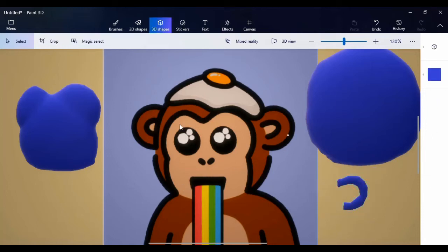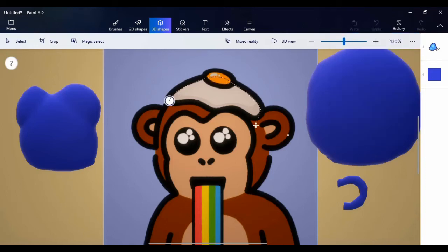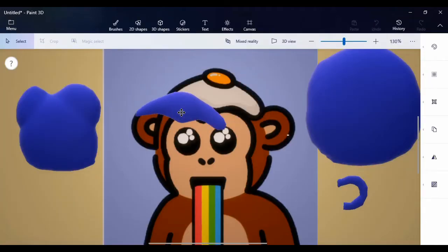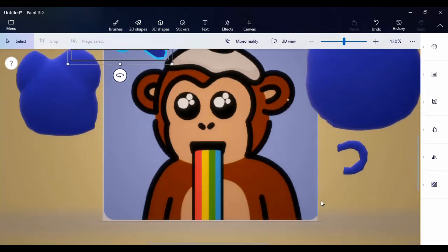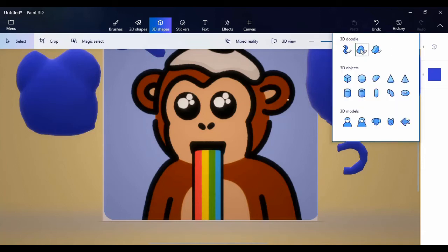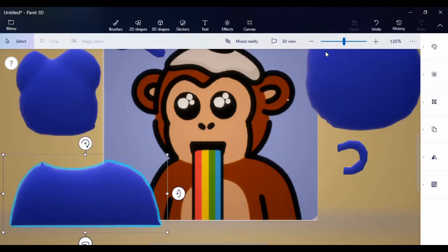The next thing is the egg on top of the head — same tool, just going to sketch the egg. So we've gotten the egg. Now we have the head, the face, the egg, the ear. Next is the body — still the same tool, 3D dodo soft edge — going to sketch the body.